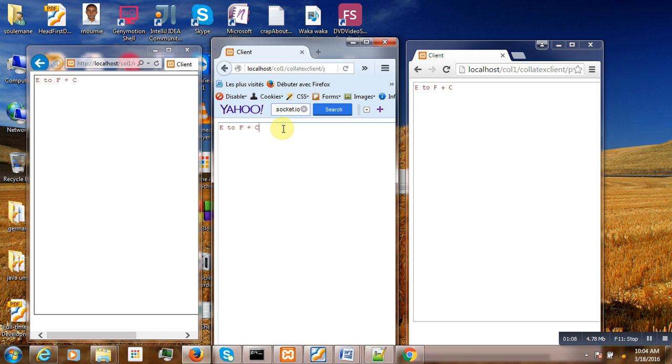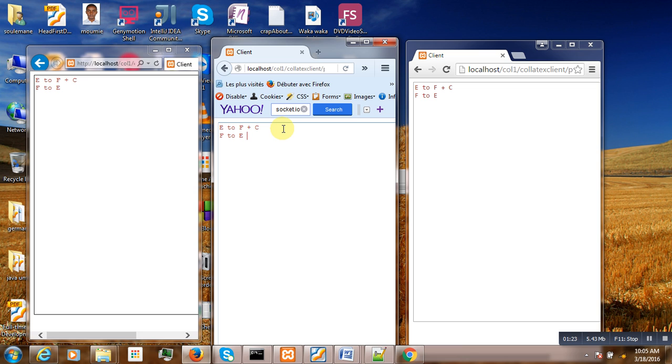Then the second client, Firefox sent to Explorer and Chrome. It's OK.